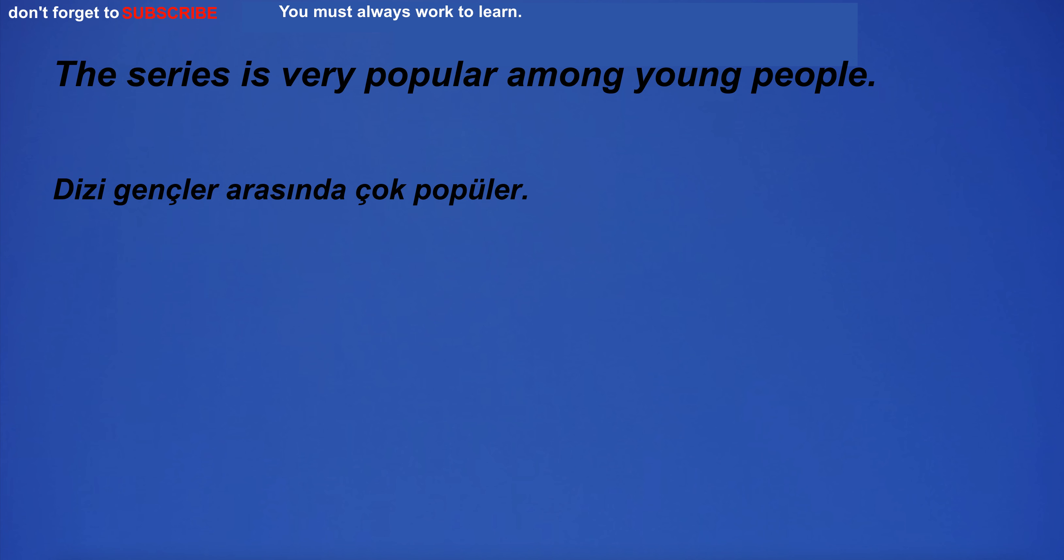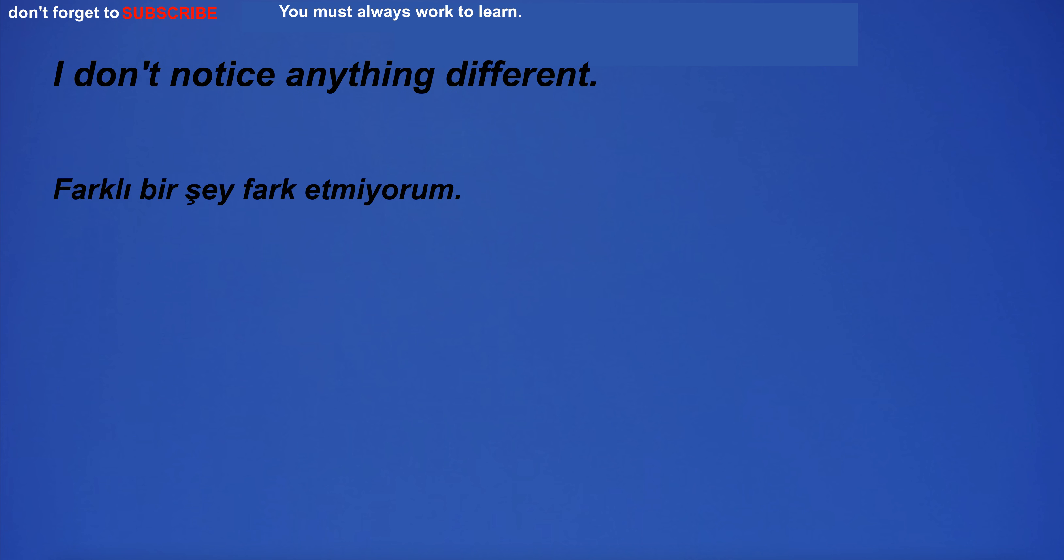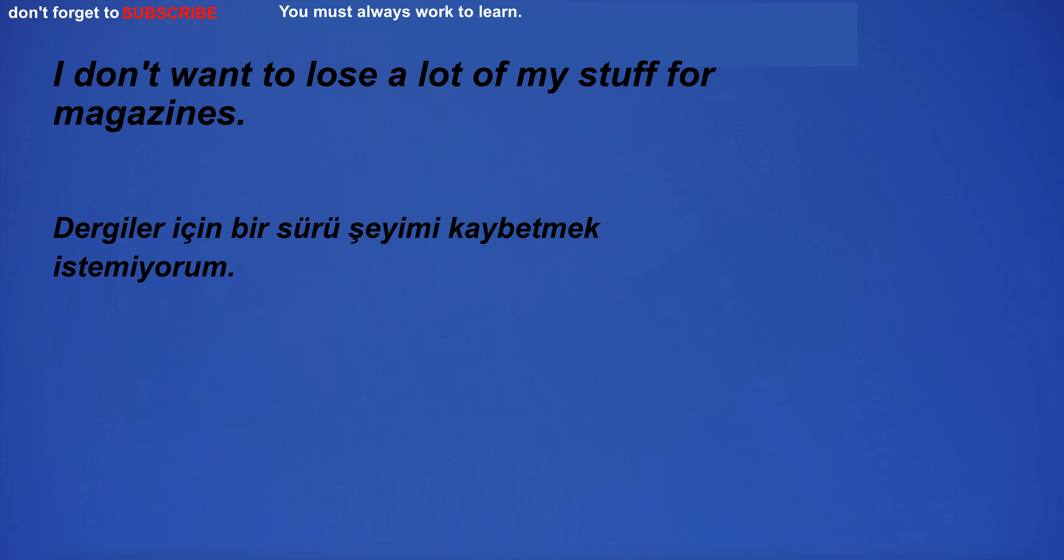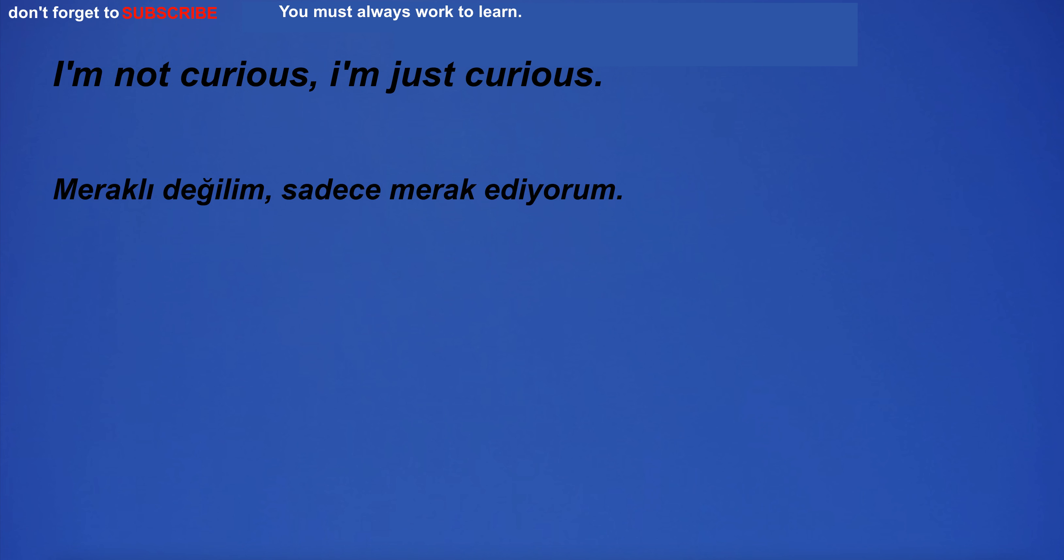The series is very popular among young people. I am not sure I can do this. The castle was built in the middle of the 13th century. I'm just curious.